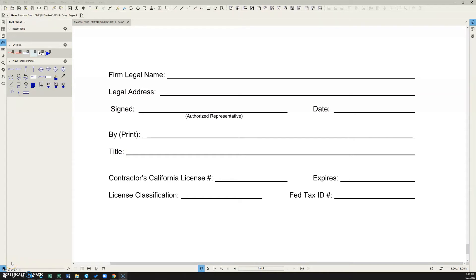Hi everybody. This is going to be a quick lean improvement on how to add your signature in Bluebeam.